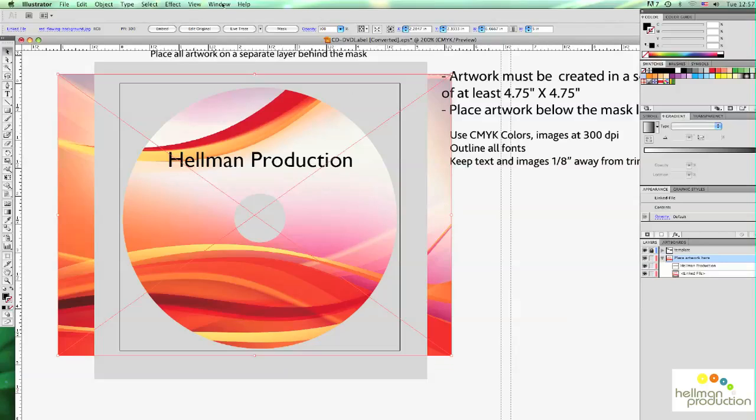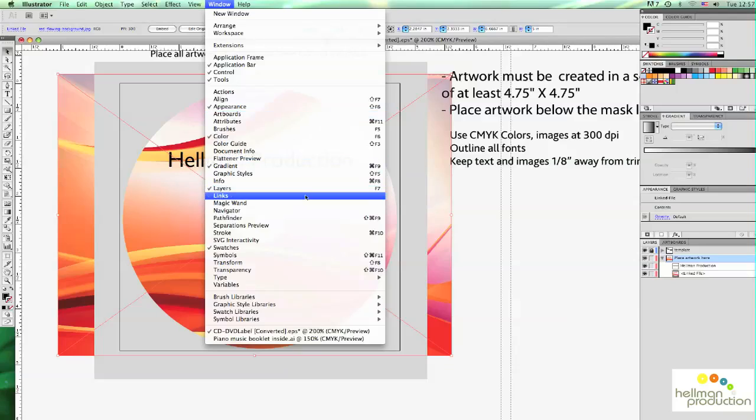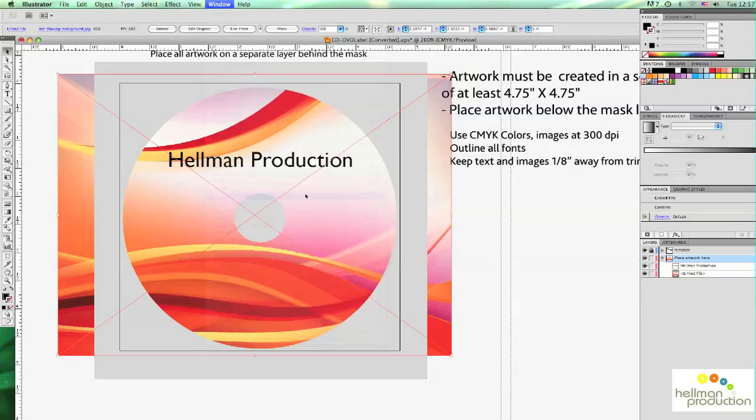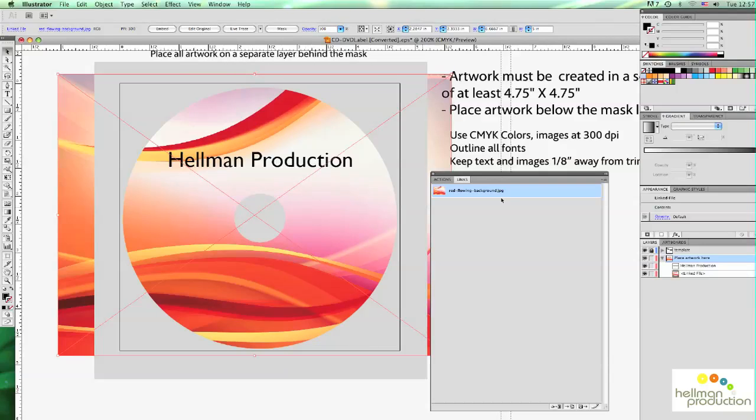So the first thing we're going to do is bring up the Links palette by going to the Windows menu and clicking on Links.